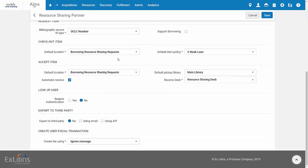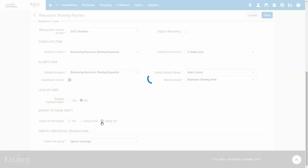Now for the Iliad specific parameters. Under Export to Third Party, the old communication method was using email. We recommend selecting Using API.